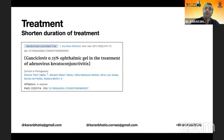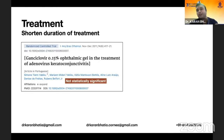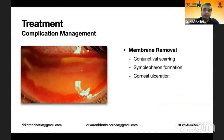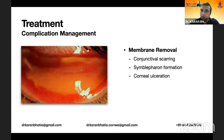To shorten the duration, ganciclovir ointment has been used; however, study results have not been statistically significant and it is therefore not used in practice. There have been promising results with povidone iodine combined with dexamethasone, but it needs further validation and is not routinely used. Membrane removal is extremely important because if not done, it can lead to conjunctival scarring, symblepharon formation, and corneal ulceration.